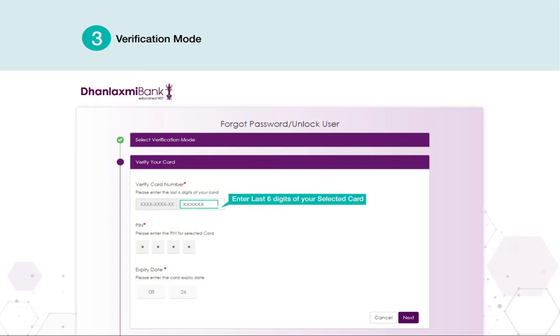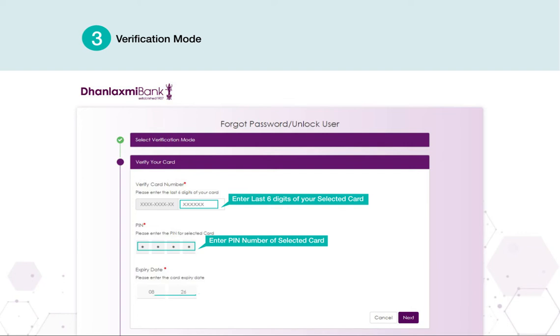Enter the last six digits of your selected card. Enter the PIN number of your selected card. Then enter the expiry month and expiry year of the card.